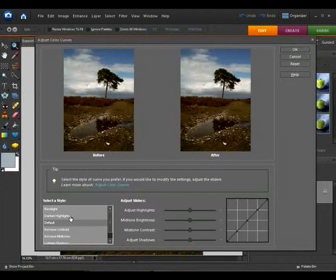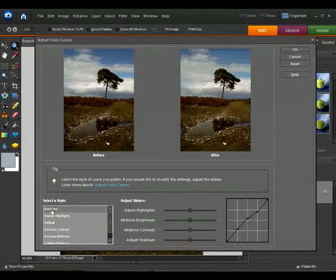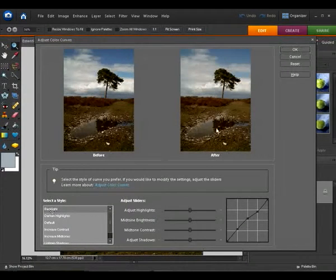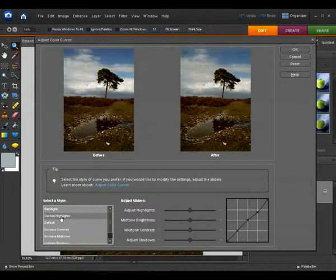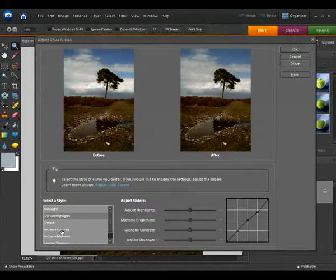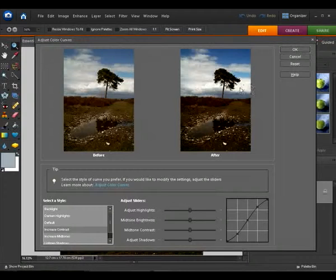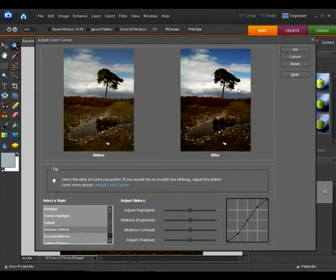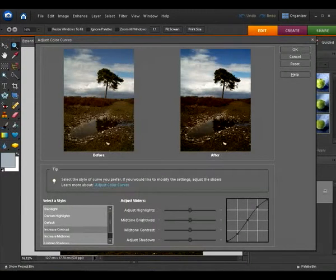For example, let's go to something dramatic first of all like Backlight. That's brightening up the after version. If we go to Darken Highlights you can see it's changing there again. Increased Contrast blows out the highlights there in the brightest parts of the shot, so that's no good at all.